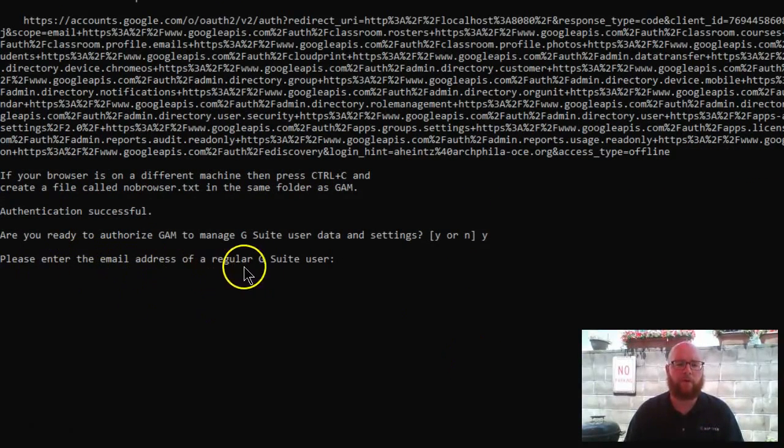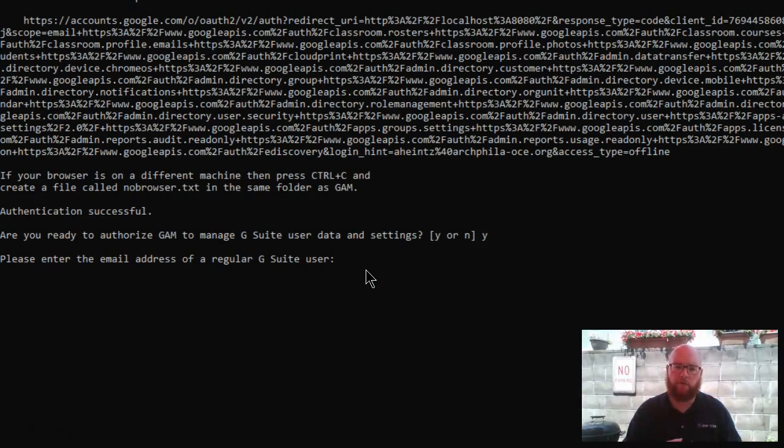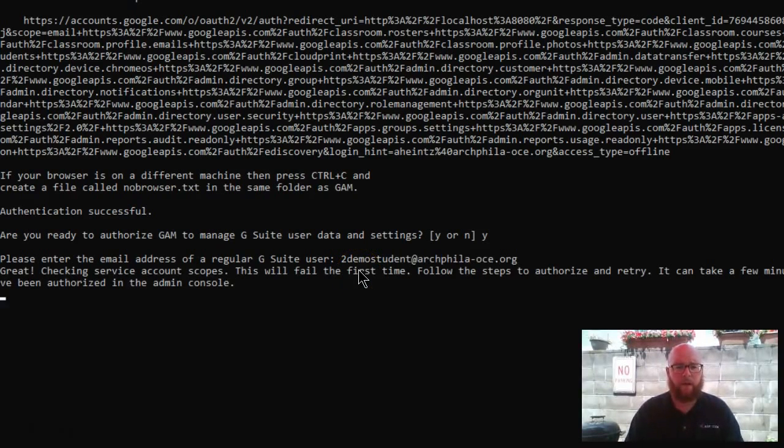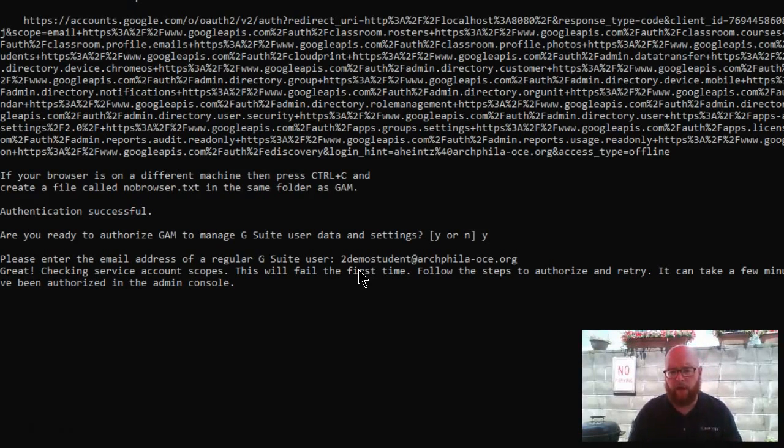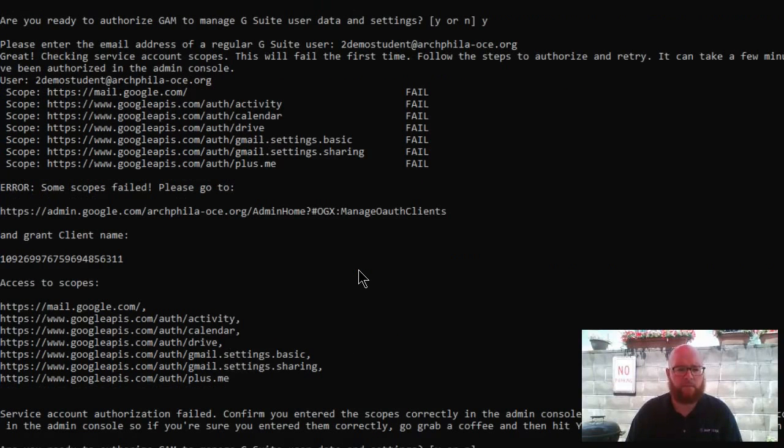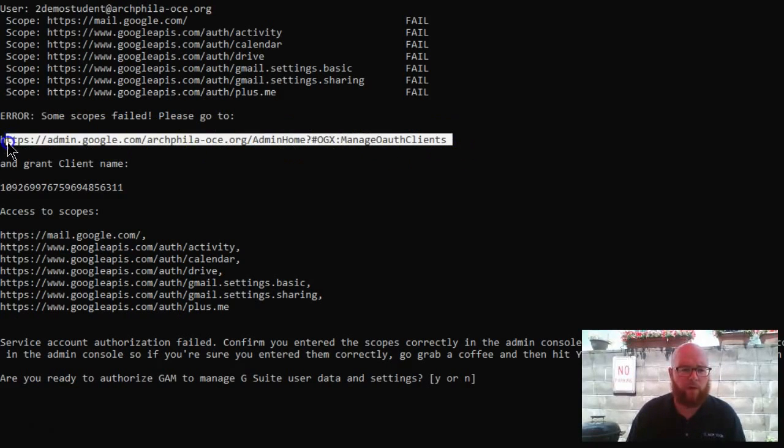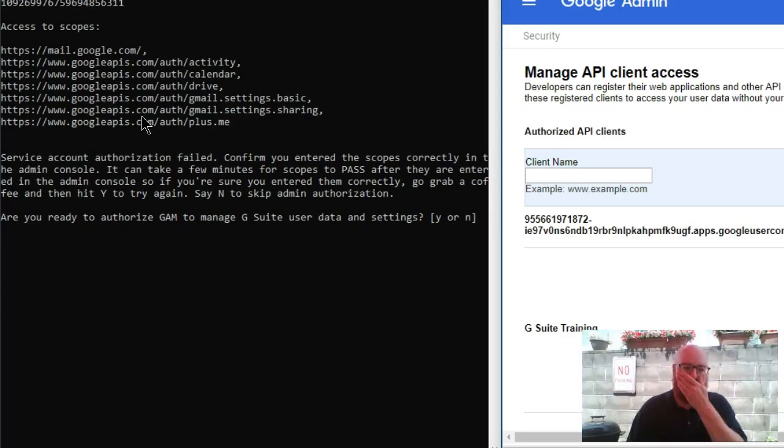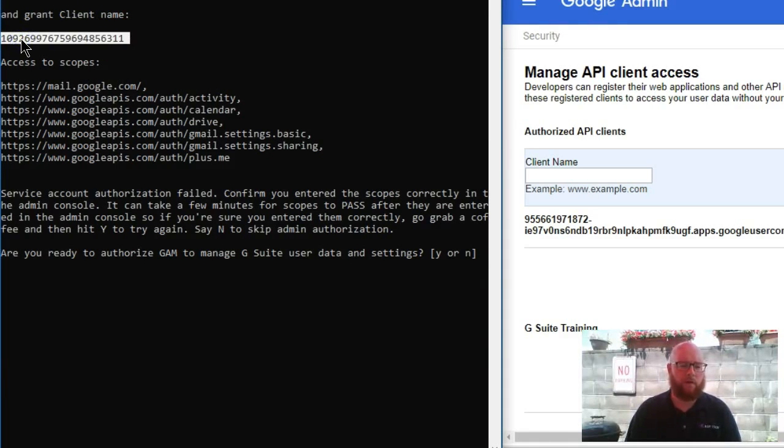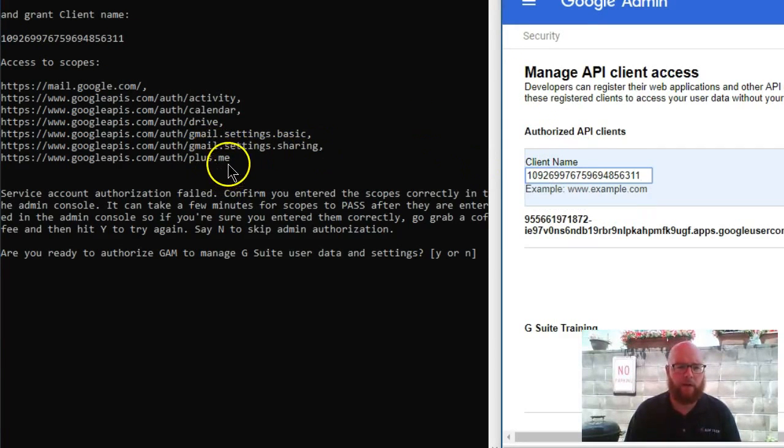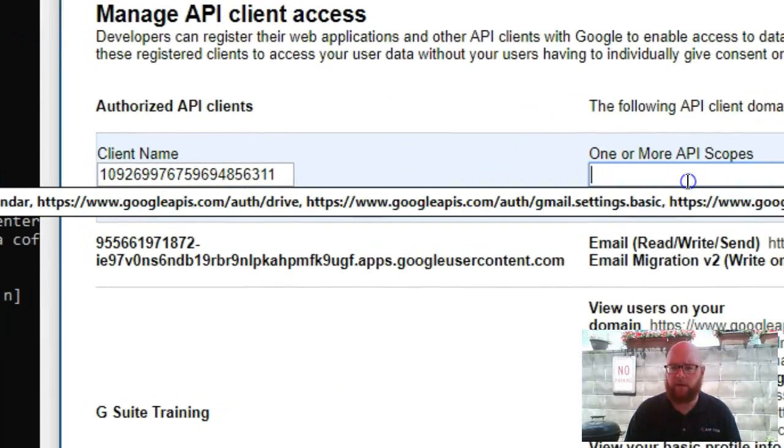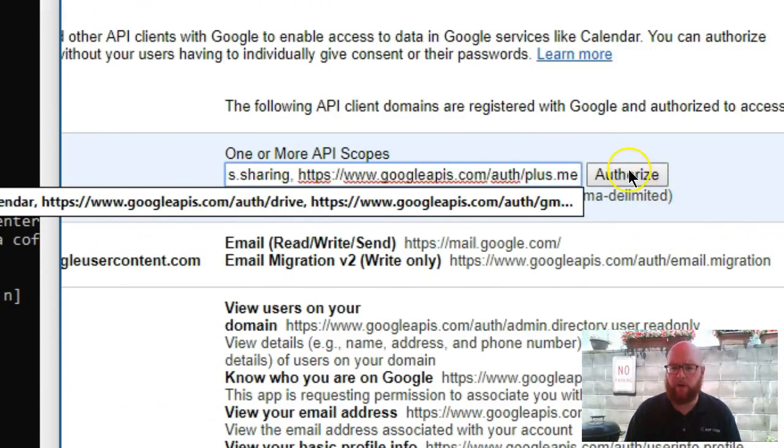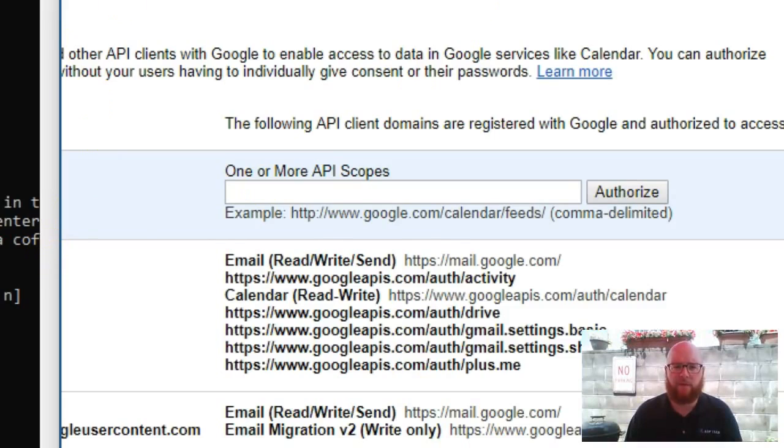Now we have, it says, please enter the email address of a regular G Suite user. For us, I have several dummy test accounts that I've created. So I'm going to use one of those. Now, it's going to tell me that it will fail the first time. And that's okay. So now it's asking me to go to this website. I'm going to copy that. Here we are. It needs to grant some more permissions. I'm going to copy the client name, paste that in here. And now I need to copy all these scopes - this is all just the permissions that it needs. I'm going to put them right here. Click on authorize. Settings have been saved.